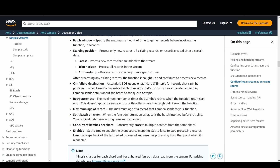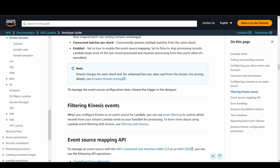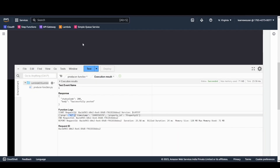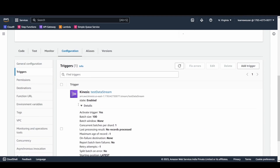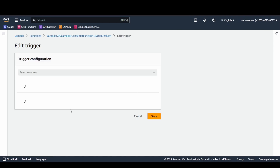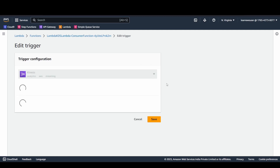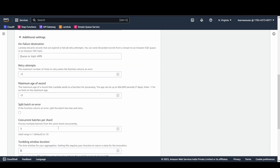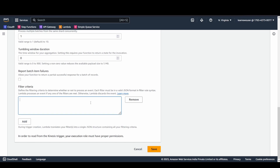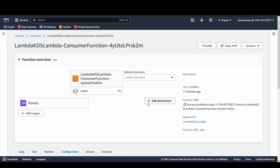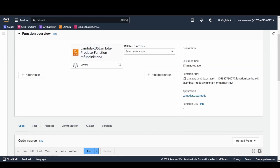Another feature is filtering of Kinesis events. If there are specific values you want processed, at the consumer end you can add a filter criteria — which must be a valid JSON format. Lambda will process the event if any one of the filters are met.